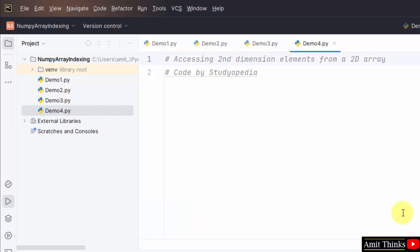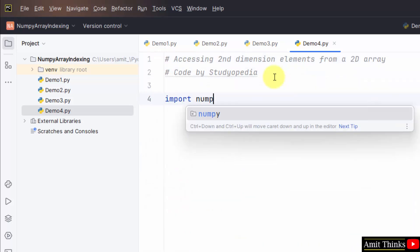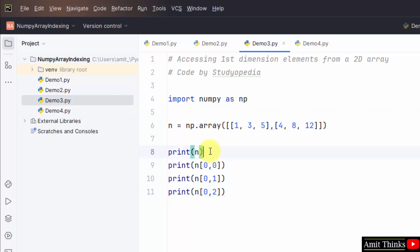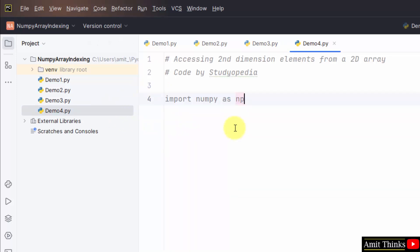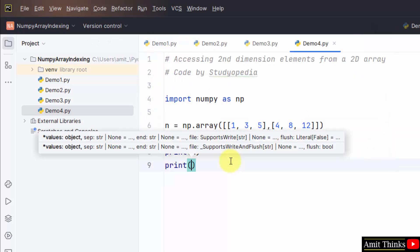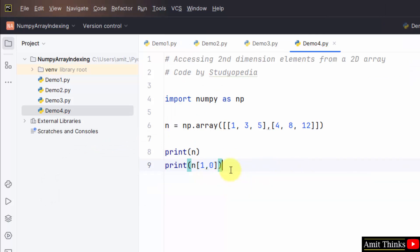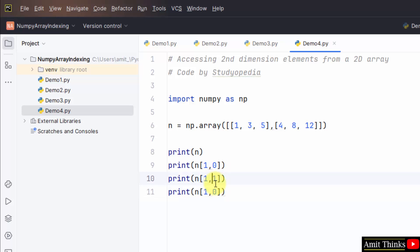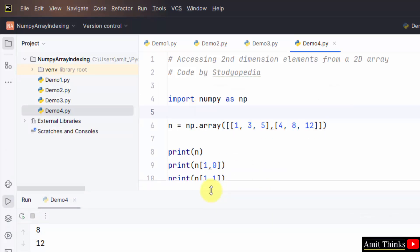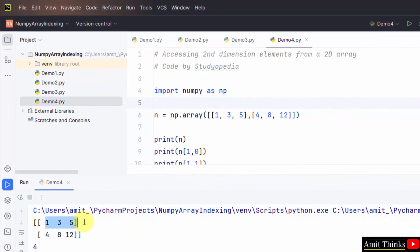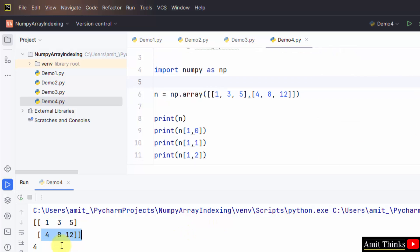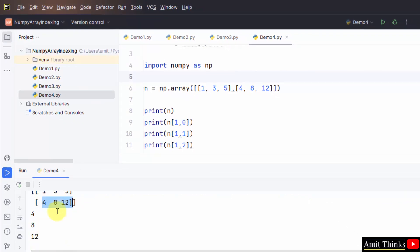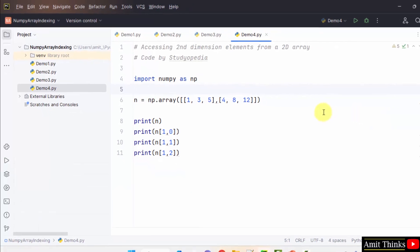Now let us see the fourth example. Here we will access the second dimension elements from a 2D array. Let me import numpy and take the same example. Now print the second dimension elements — that means [1,0], [1,1], and [1,2]. This will print the second dimension. Right click, run. In the previous example we printed the first row; now we have printed the second. We used [1,0], [1,1], [1,2] and printed 4, 8, 12. In this way we can work around a 2D array and access elements.